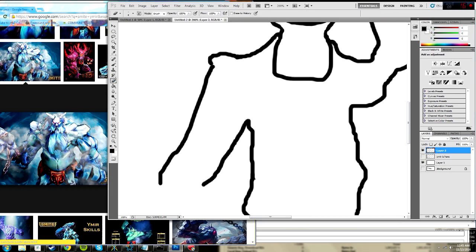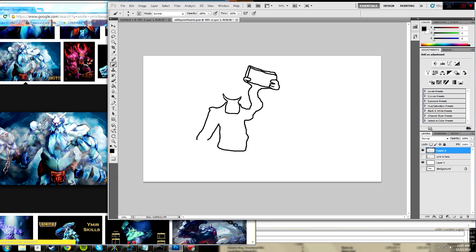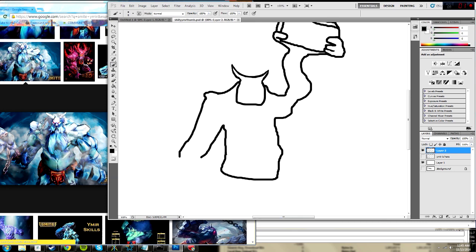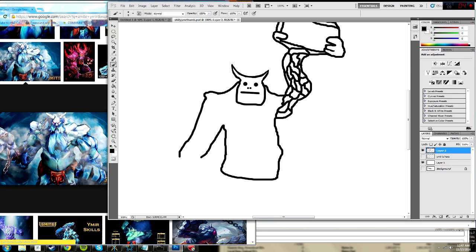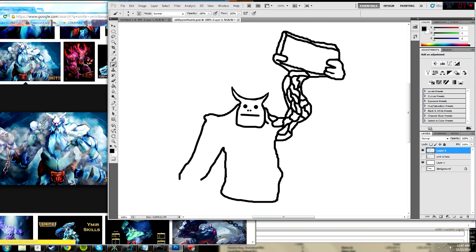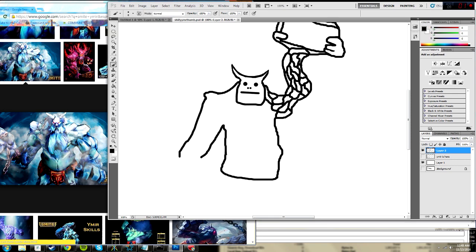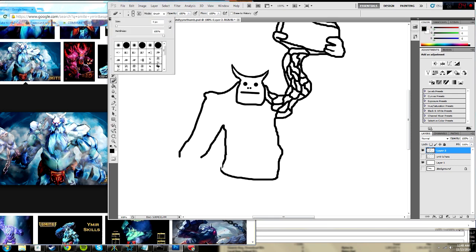So last night at like 1am, I was really bored and I'd been playing Smite all day because I really wanted to get Ymir to Legendary rank. And I was like, hey, fuck it, let's doodle a thumbnail, because I did not feel like playing Smite after playing for like six straight hours. So I did.